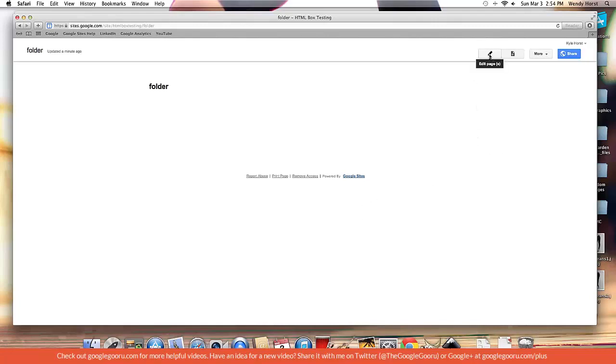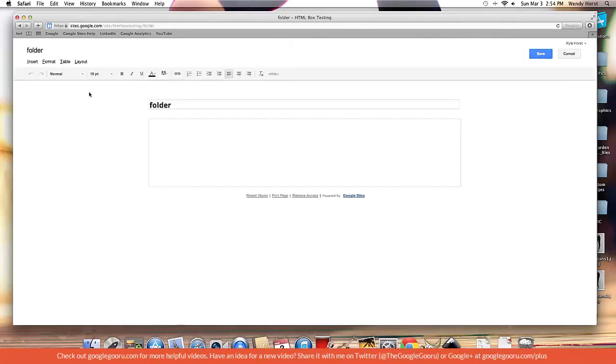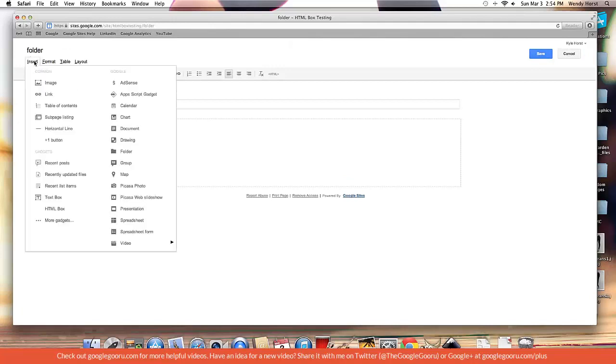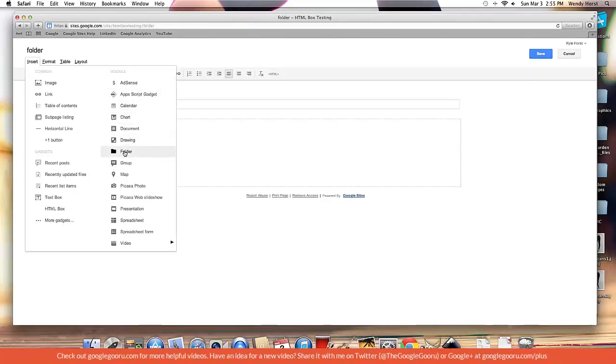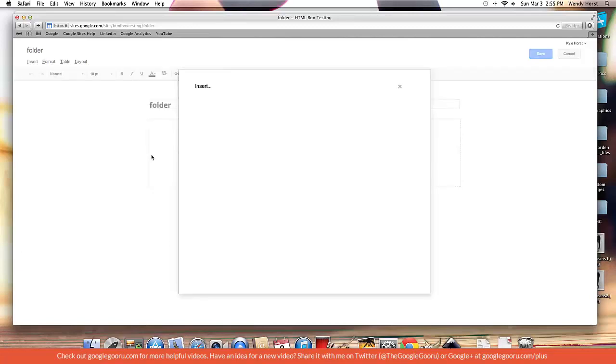So go into edit page mode and then you're going to want to go to the insert tab in the menu here above the toolbar. And you'll see under the Google subheading we have down here now folder. This is brand new. So you click on a folder.